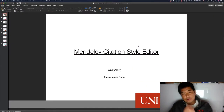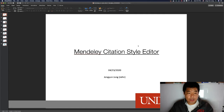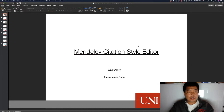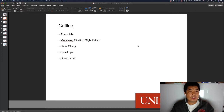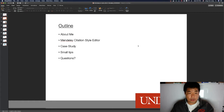Hello everyone, my name is Jong Yoon. Today I'm going to talk about what is the Mendeley Citation Style Editor. My outline for today's presentation covers: about me, the Mendeley Citation Style Editor, a case study example, small tips on how to use the style editor, and a Q&A at the end.